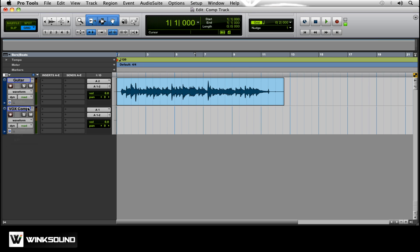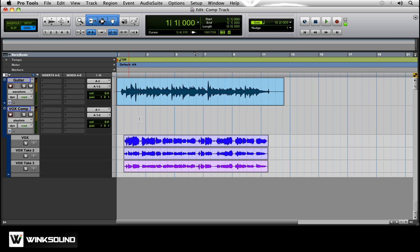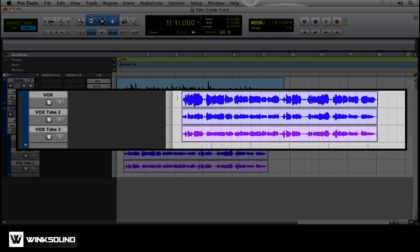Go back here to Playlists. There's our three takes. What we're going to do now is go section by section and pick the best takes. You can also do this for pretty much anything you want to do, record it a bunch of times, and then take your pick of what you want and turn it into one track.